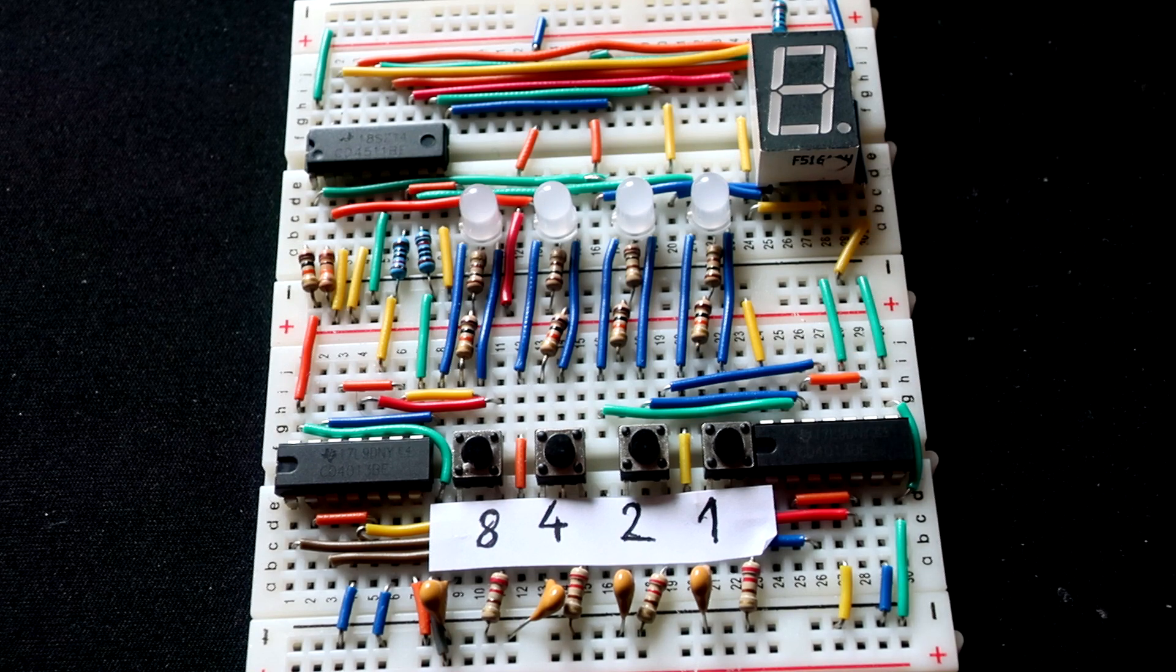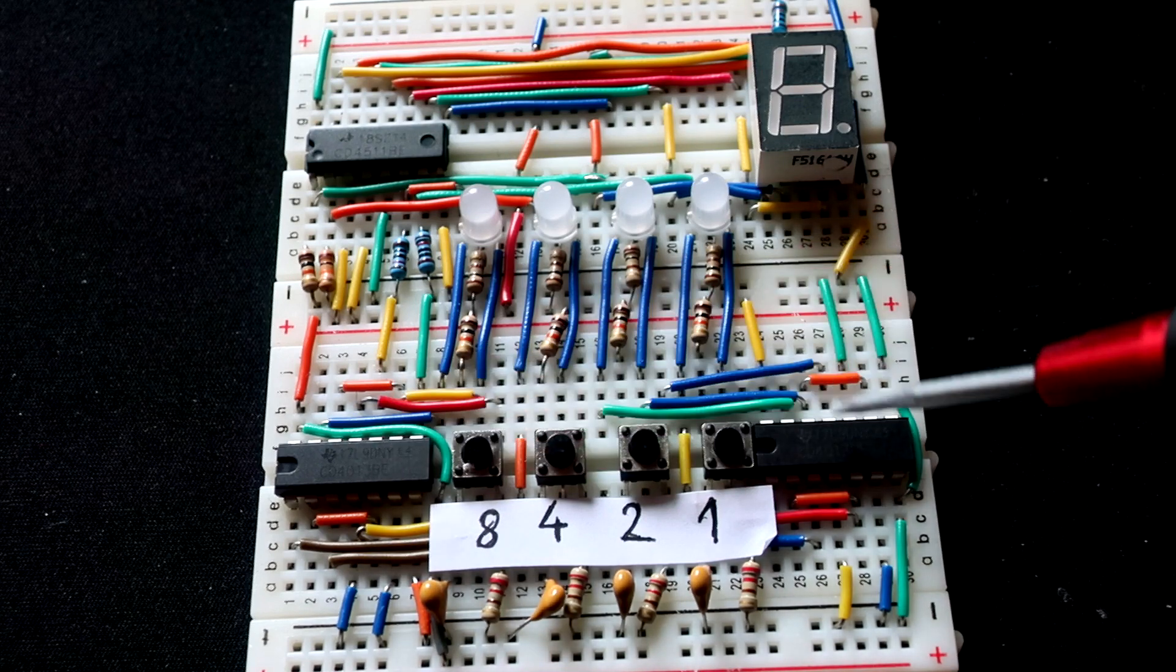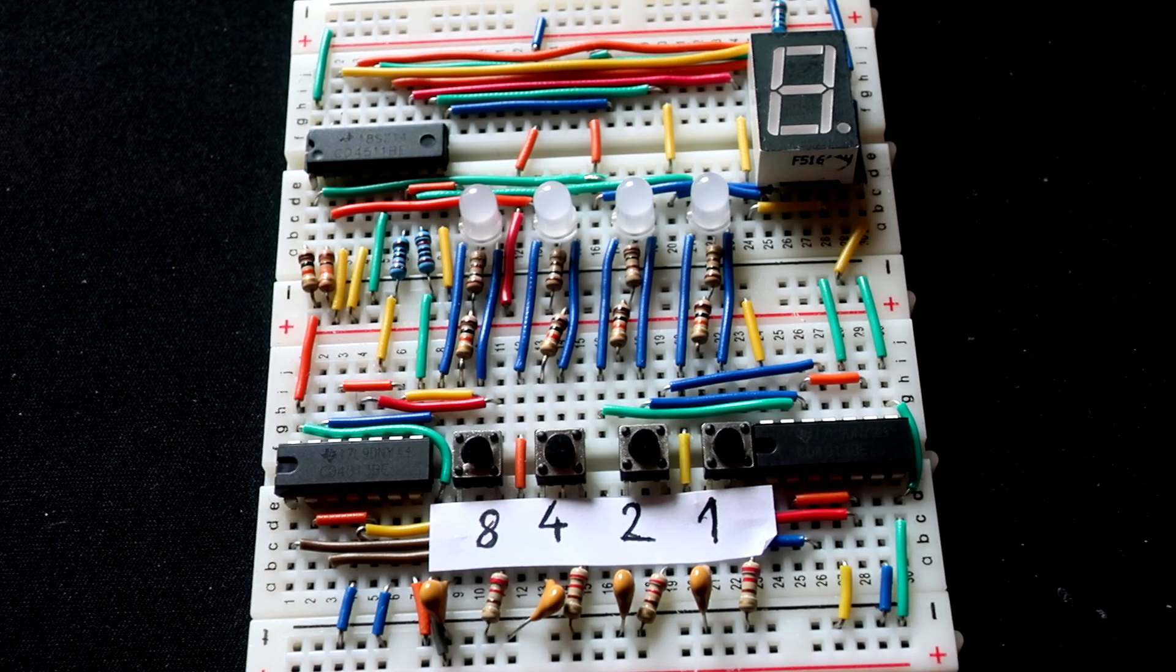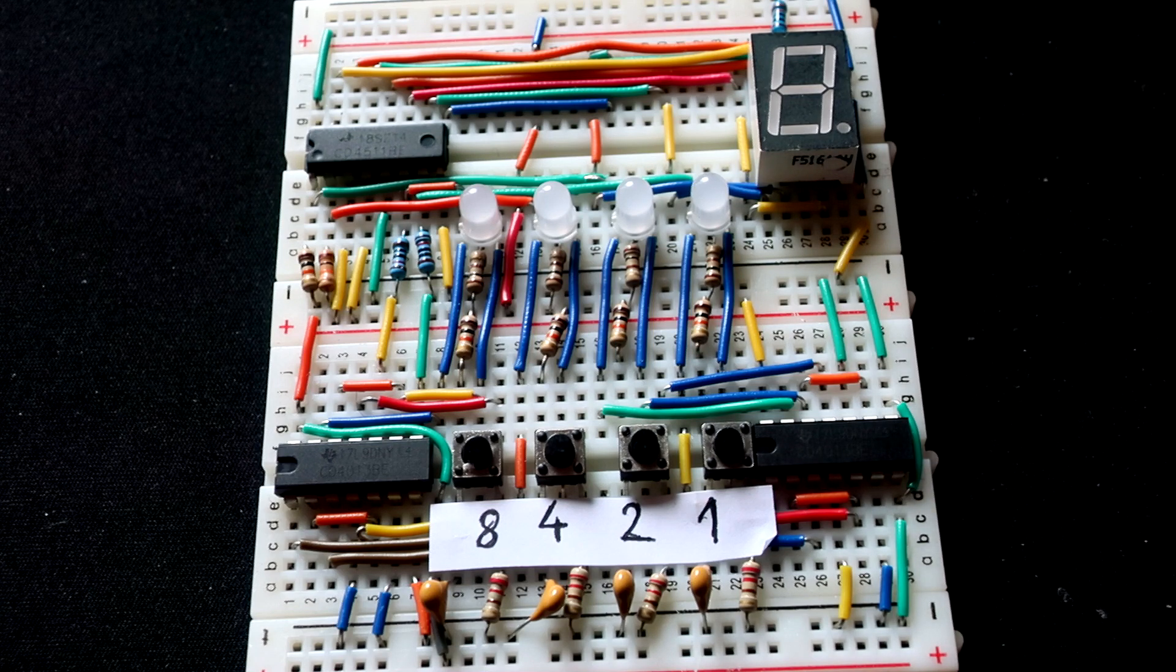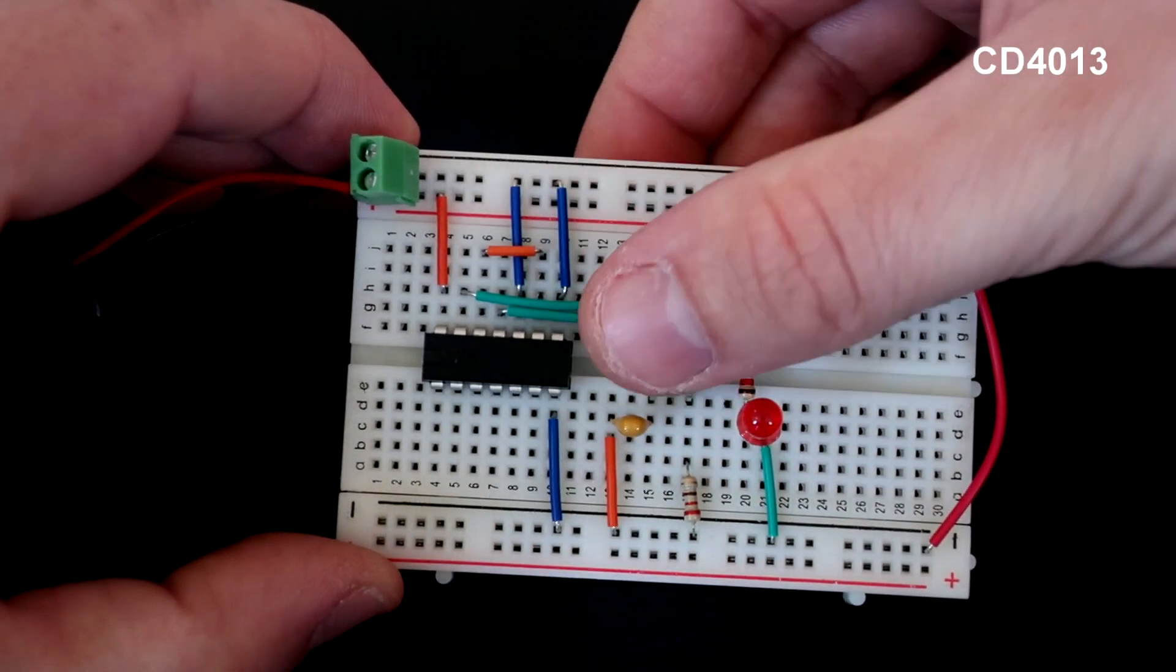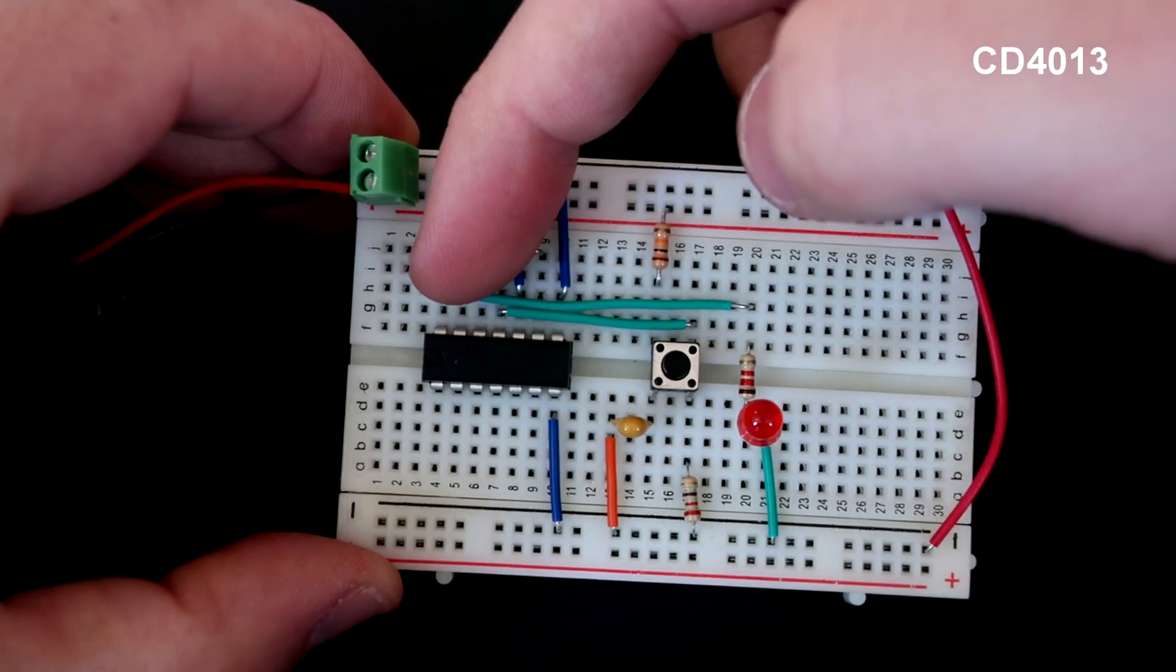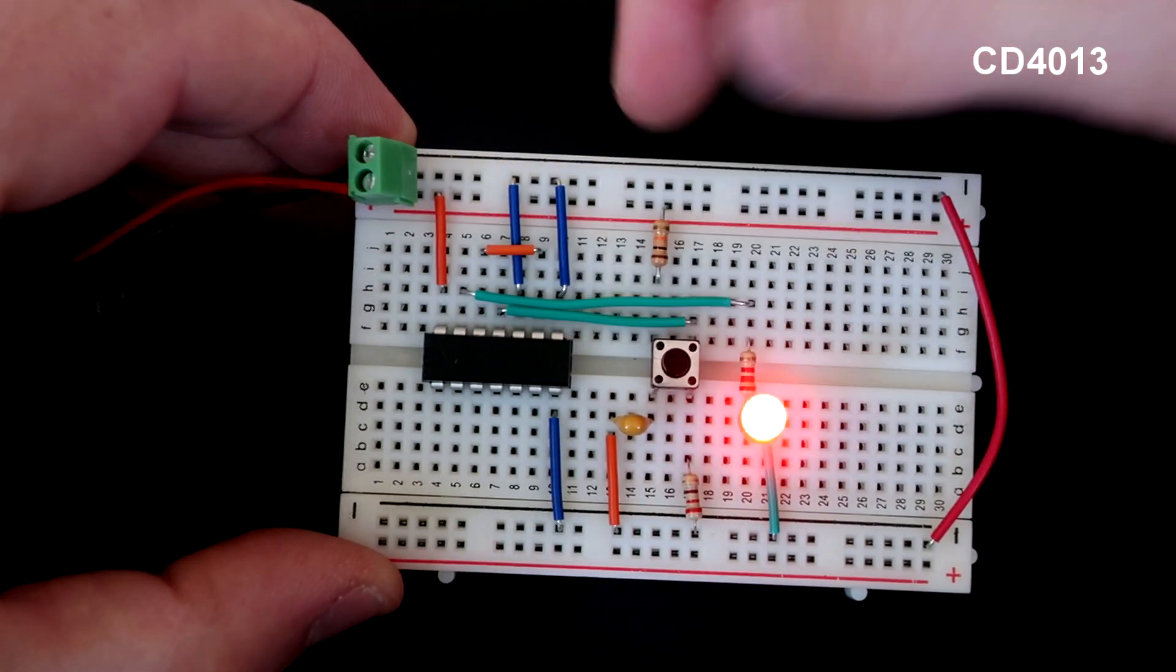Here we have two identical IC, CD4013. CD4013 is dual D type flip flop. So what is flip flop? In this configuration flip flop is simple on off switch. With this button I can change state of output. And that state will be hold until the next button press.